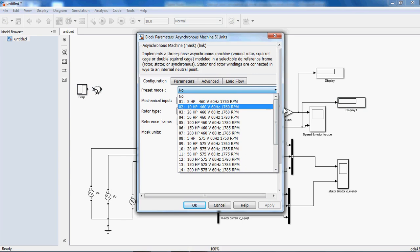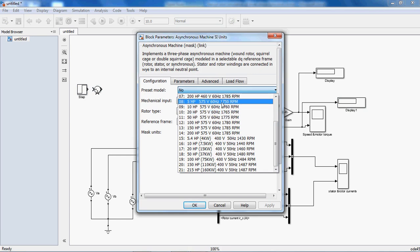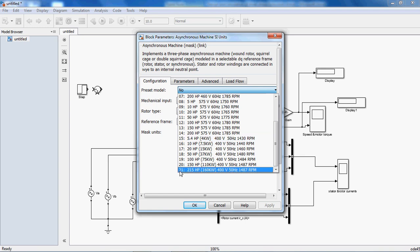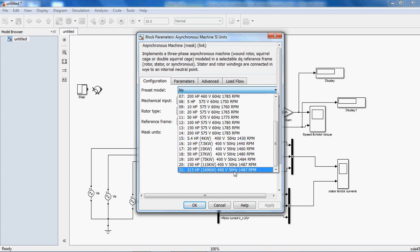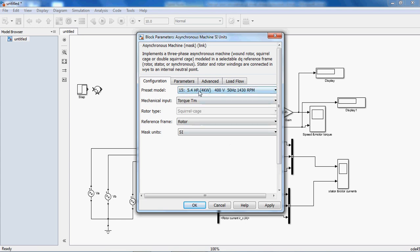The first 1 to 14 preset models have 60 Hz frequency, and from the 15th preset model the frequency is 50 Hz. Select any one preset model. Here I am selecting preset model 15. See here, the output power is 4 kW, supply voltage 400 volts, frequency 50 Hz.